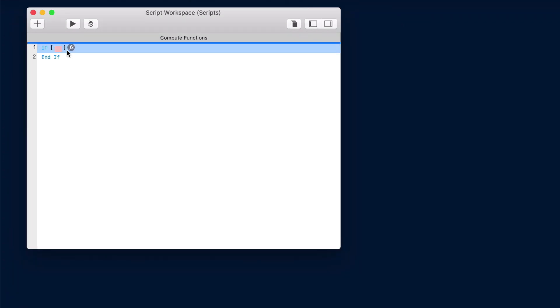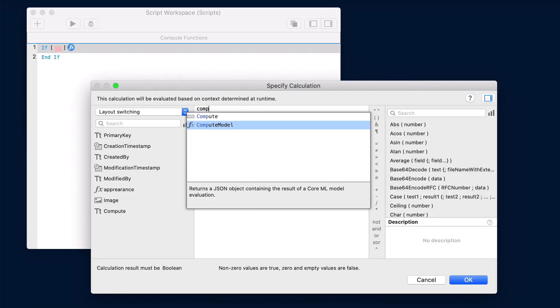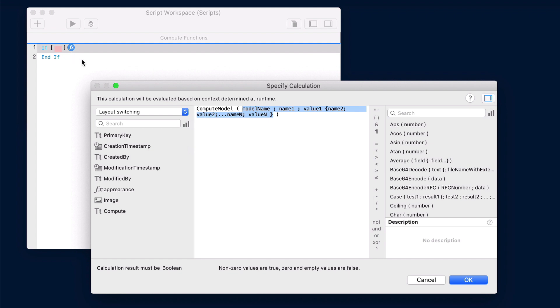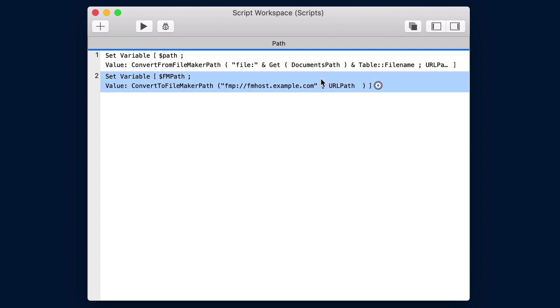We also have some new functions where we have compute model, which returns a JSON object containing the results of a model evaluation. Now here's one that I know we work around a lot here at Productive Computing, where we're continuously converting from a FileMaker path to a standard format. We now have functions to do that. Convert from FileMaker path and convert to FileMaker path, which will come in very handy.